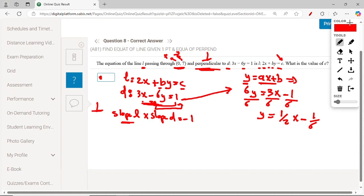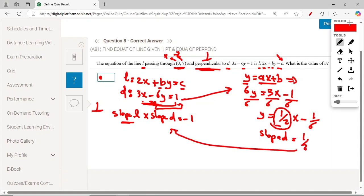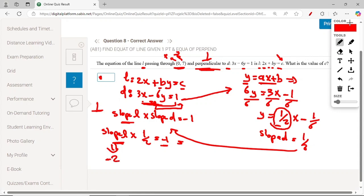The slope of line D is one-half. Substituting into the perpendicular condition: slope of L times one-half equals minus 1, so slope of L equals minus 2. We can verify: minus 2 times one-half equals minus 1.